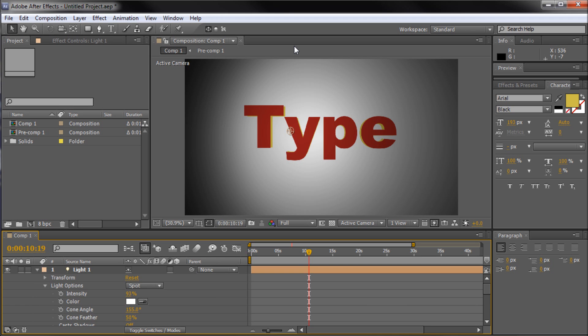Using expressions in After Effects can save you lots of time. One of the most popular expressions is called wiggle. In the current scene I have a background, a text comp, and a light source. Now let's say that we wanted to make the light source flicker — the wiggle expression would be a good option.